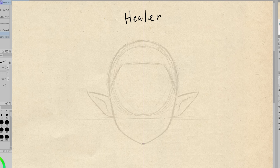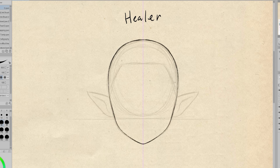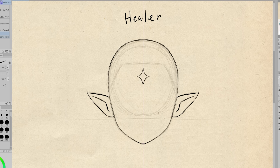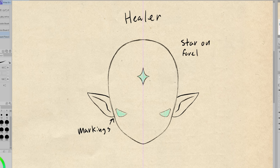The second magical faction will be the healers. As the name suggests, healers have healing magic, and their defining characteristic is the star on their forehead. Healers are very rare, so their magical abilities are usually highly sought after. There used to be many healers a long time ago, but now very few, if any, still exist.